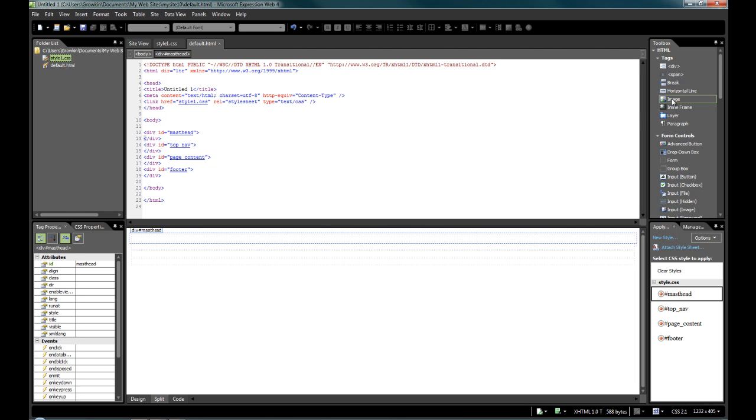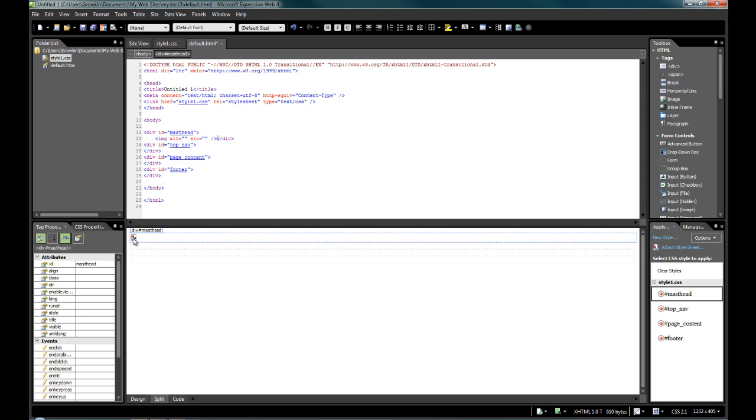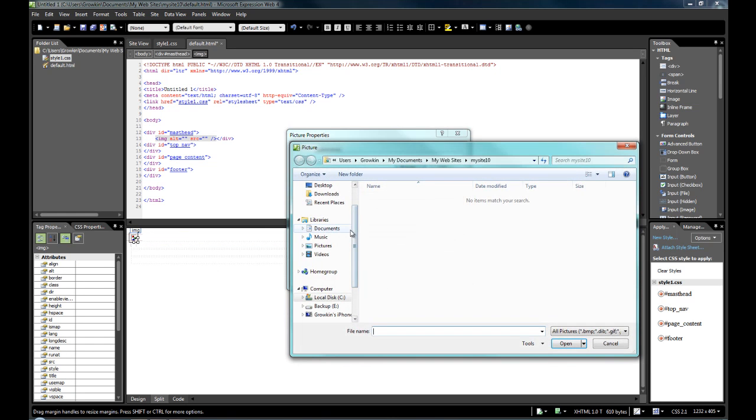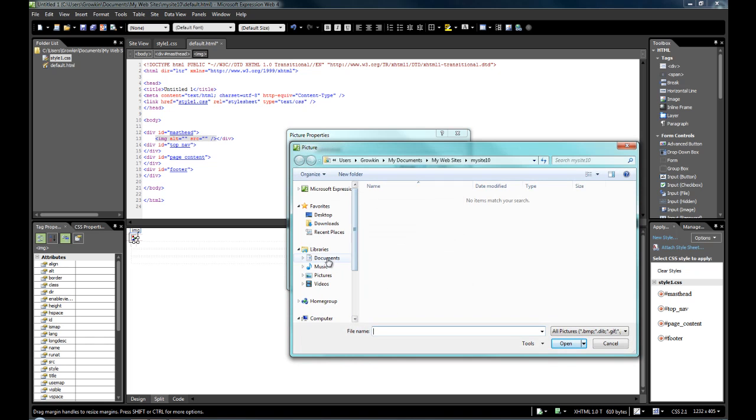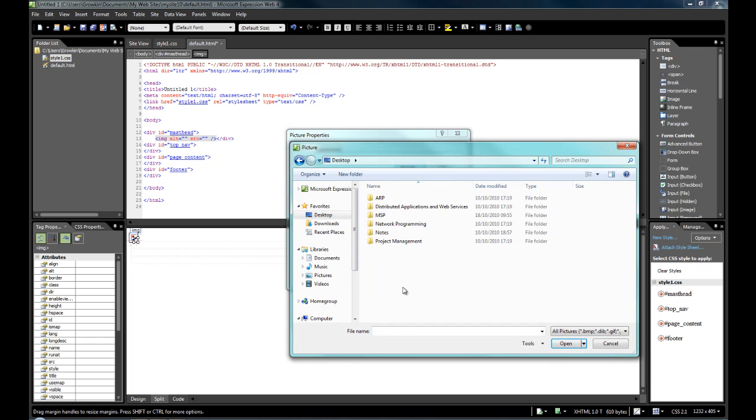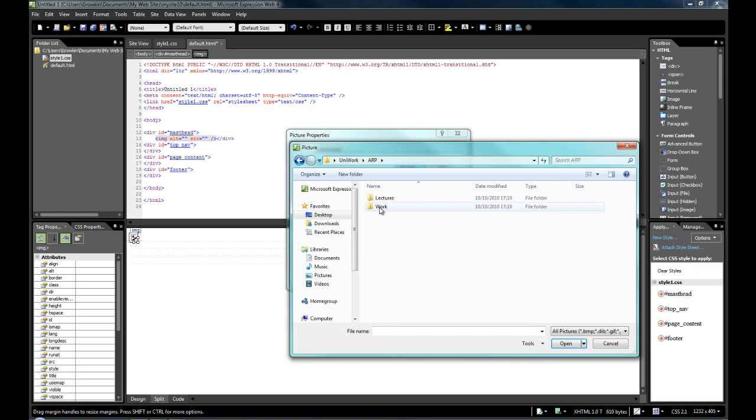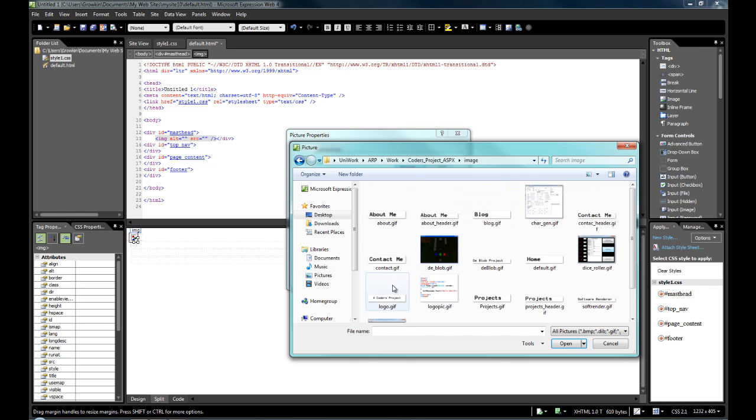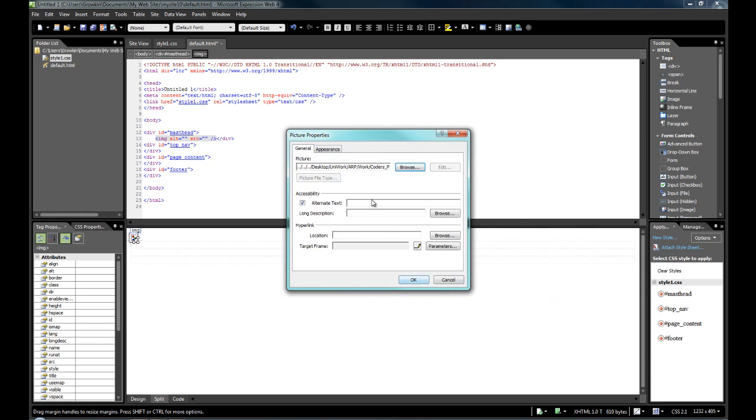So again, if we do this for an image, I'm just going to drag an image into my masthead there, double click the image, and browse quickly. So let's just quickly grab an image from somewhere, shall we? And there we go. And we're just going to call the alternate text logo.